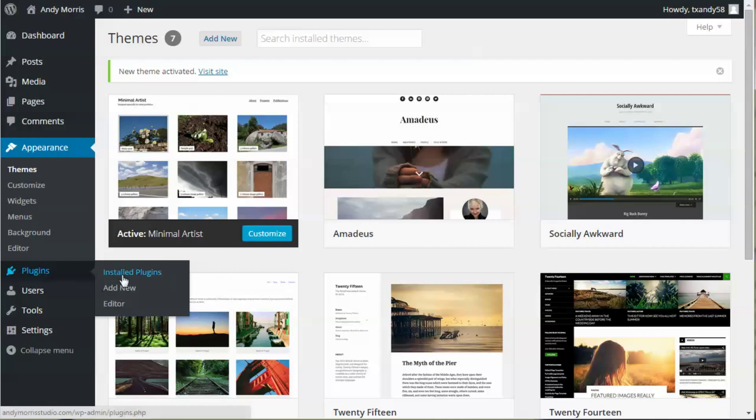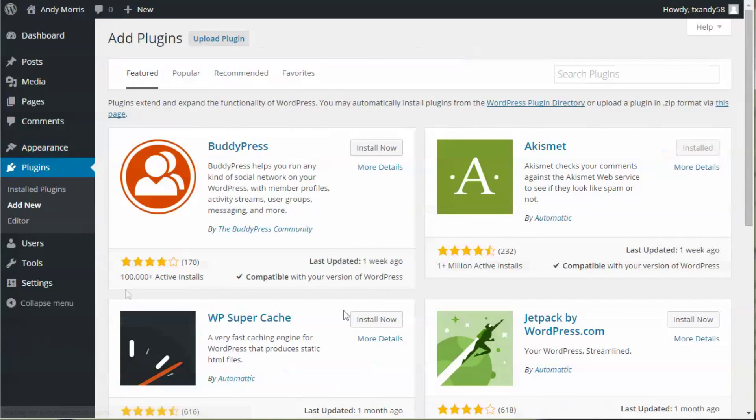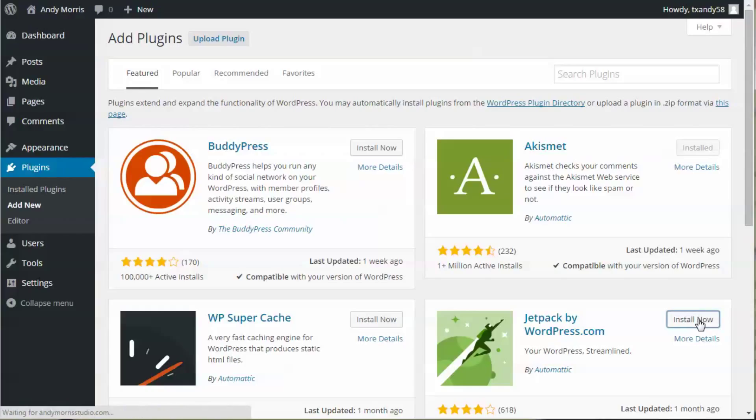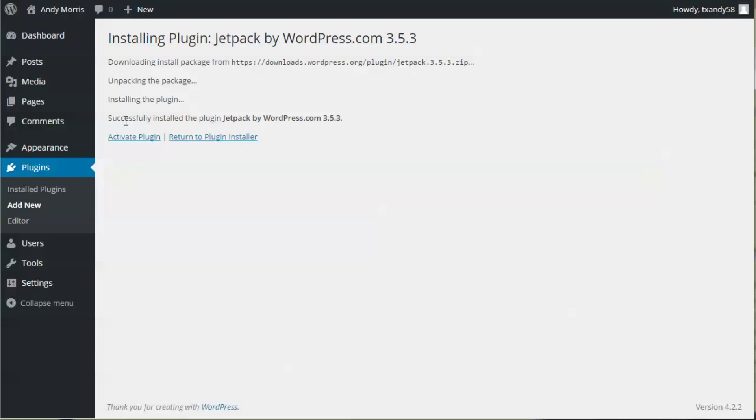Go to Plugins, add new. We're looking for Jetpack. Install and activate the plugin.